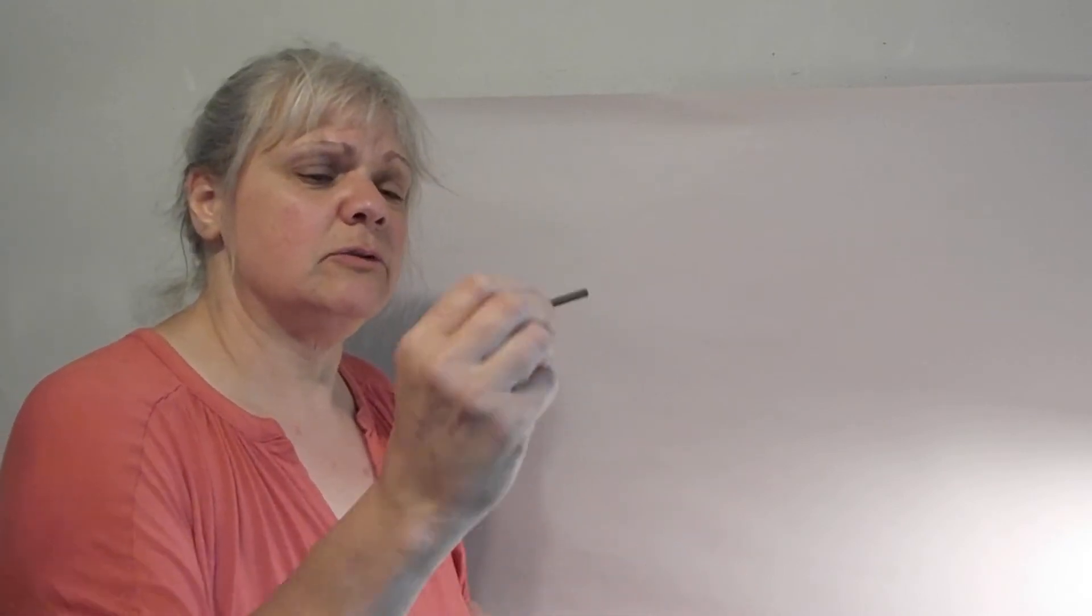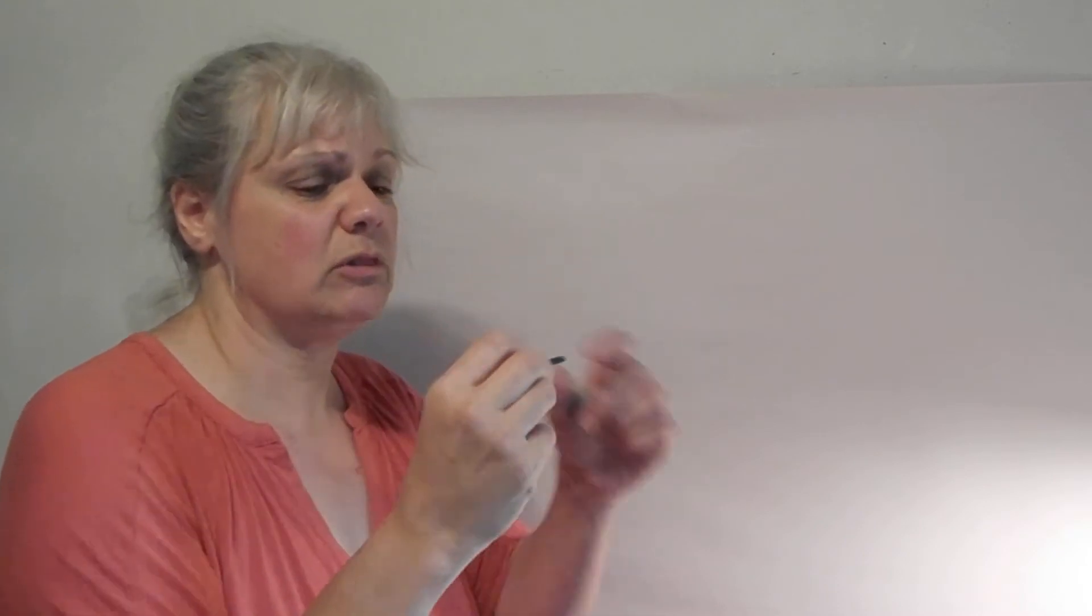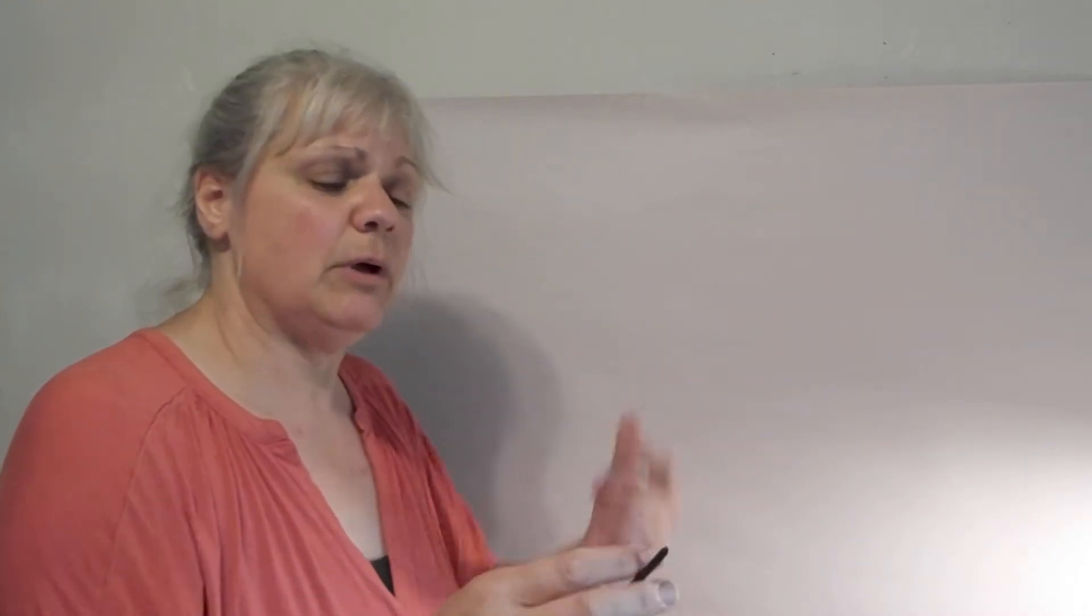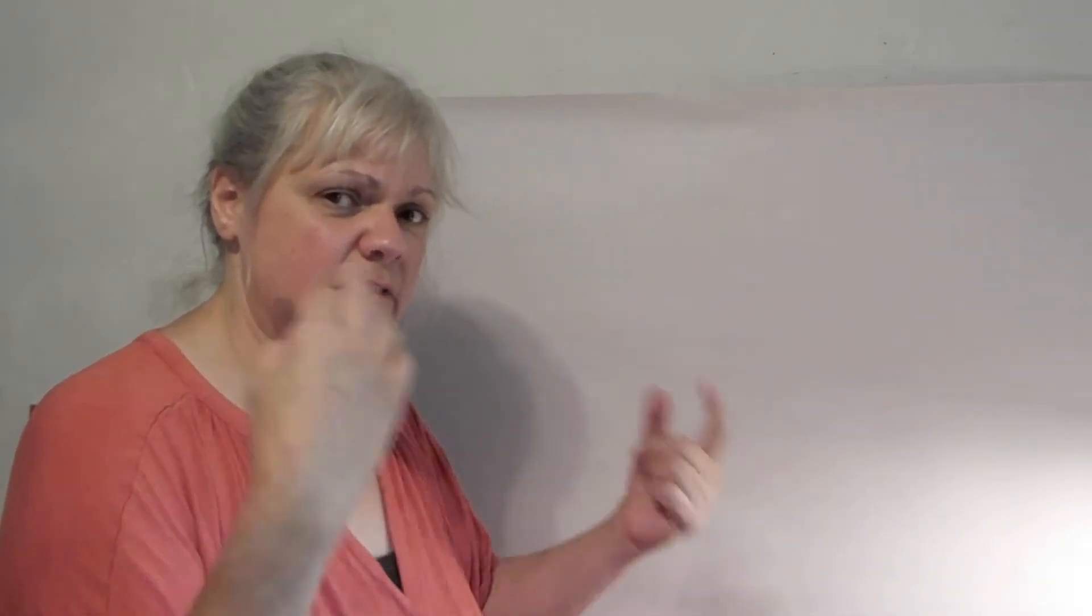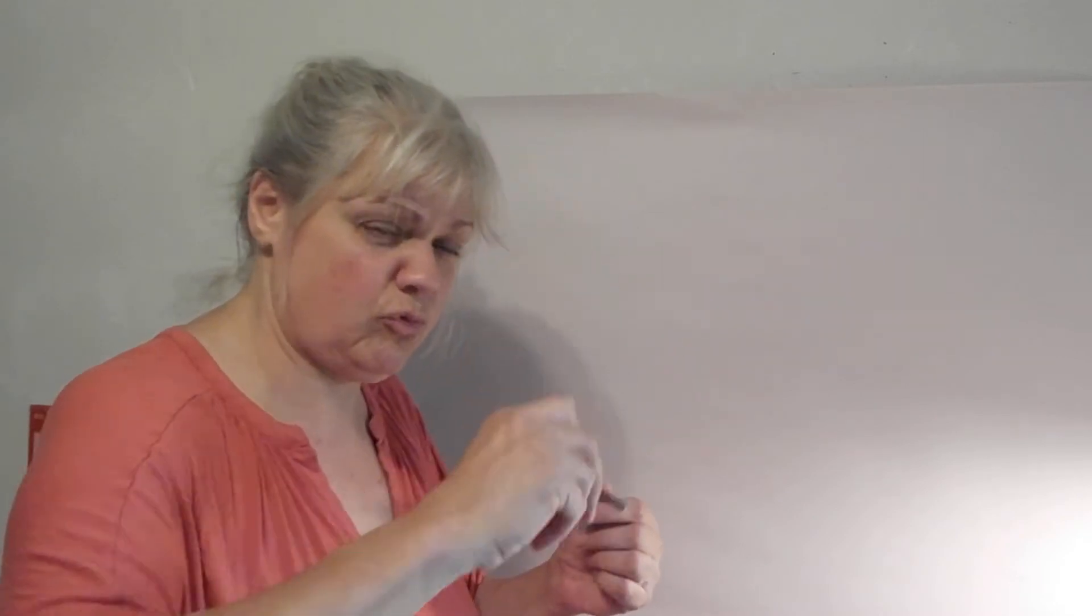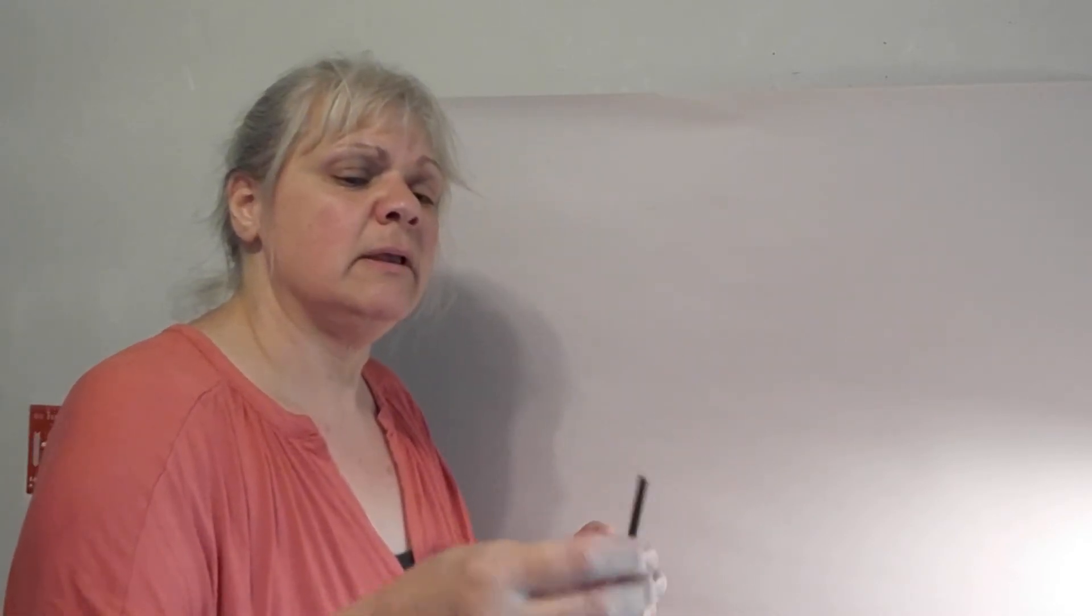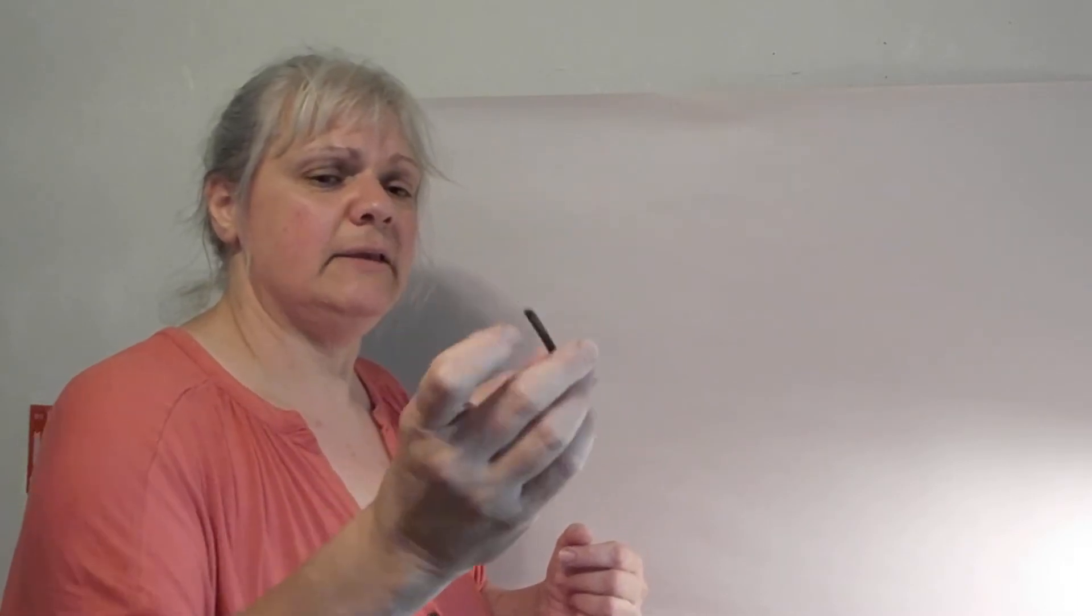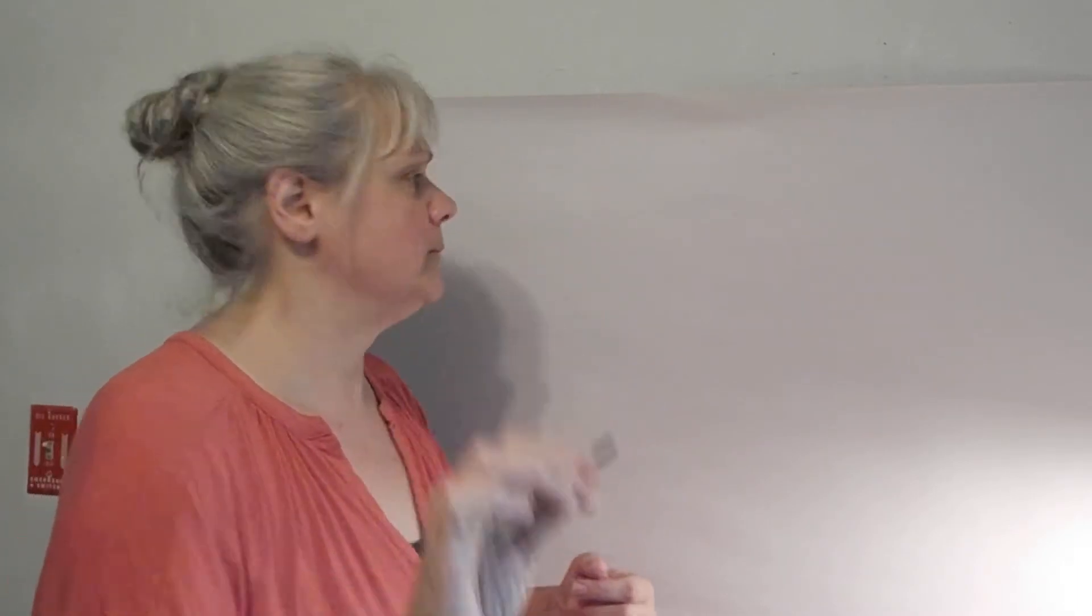When you use the vine charcoal, try not to hold it like a pencil. First of all, it's so light it breaks easily. And I want you to get a different kind of brain-hand connection and get to know your materials in a slightly different way than the way you were trained to write your name. So hold the vine any way you like, any way that feels comfortable. I usually hold it like this.